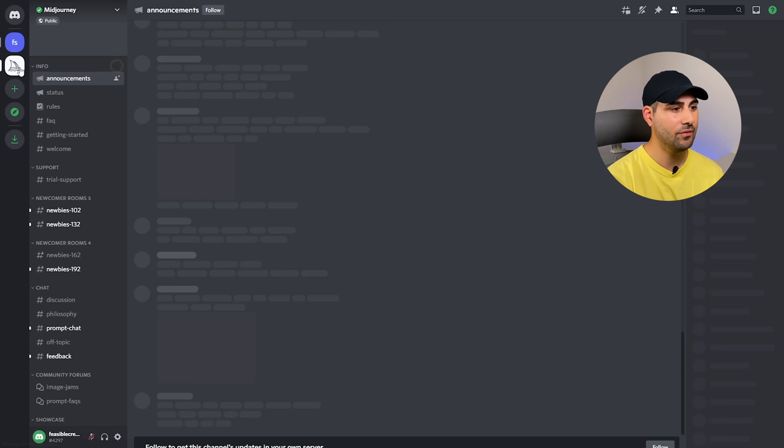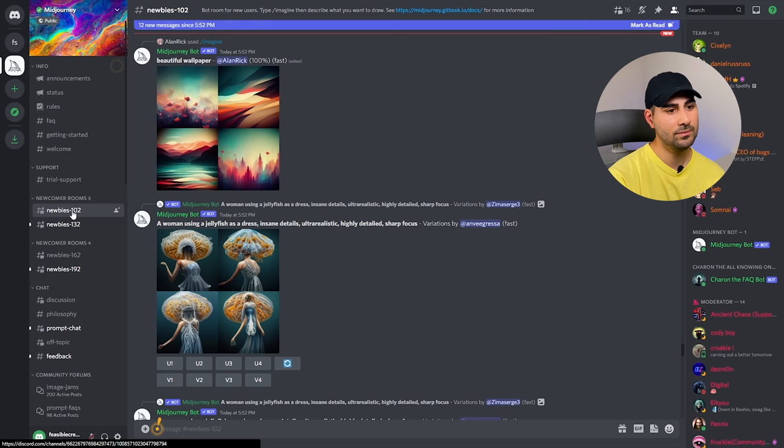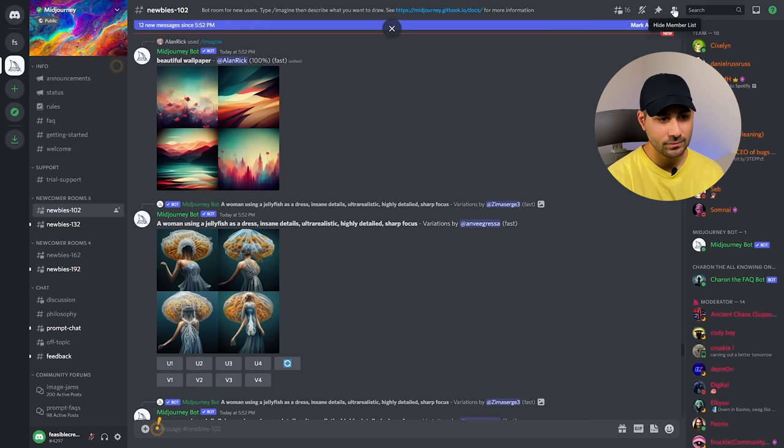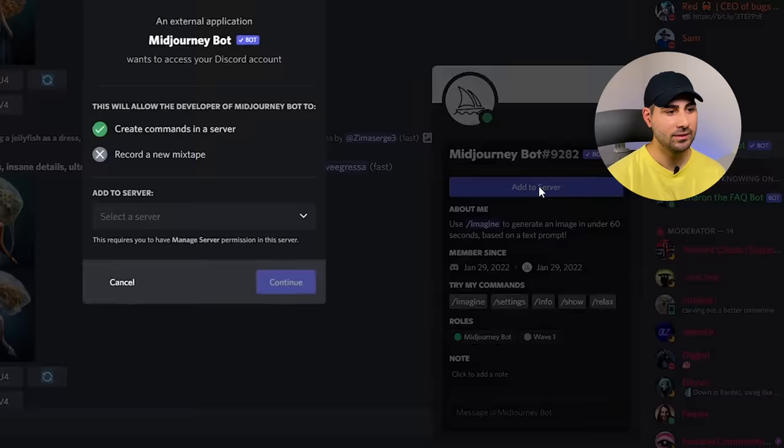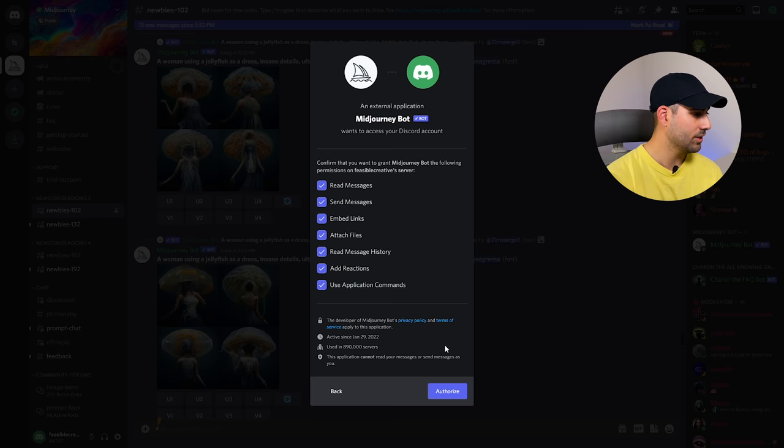Now, if we head back into the Midjourney server, you can go into one of the newbies rooms. Then if it's hidden, you can select show member list up in the top right corner. All of these rooms will have the Midjourney bot available within the chat. So you can just click onto their username, hit add to server, and then you can select that new server you just created and continue. So then from there, it's just going to ask you to authorize. And ultimately, that Midjourney bot will now be in that new server you created.